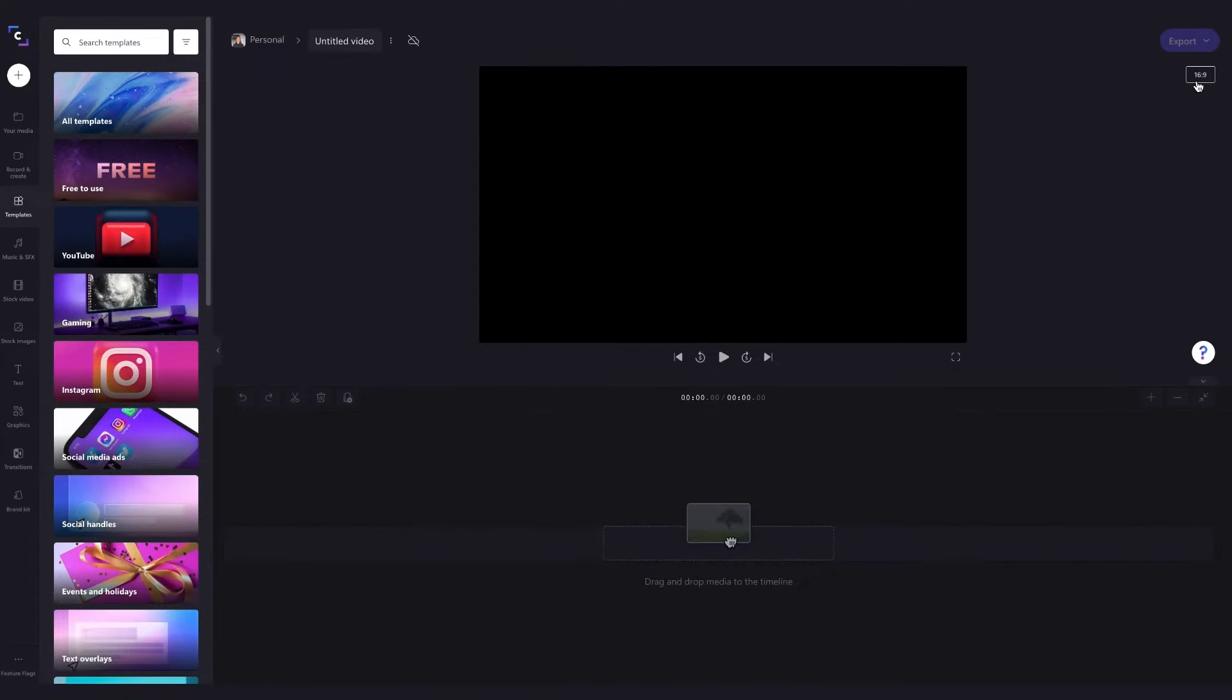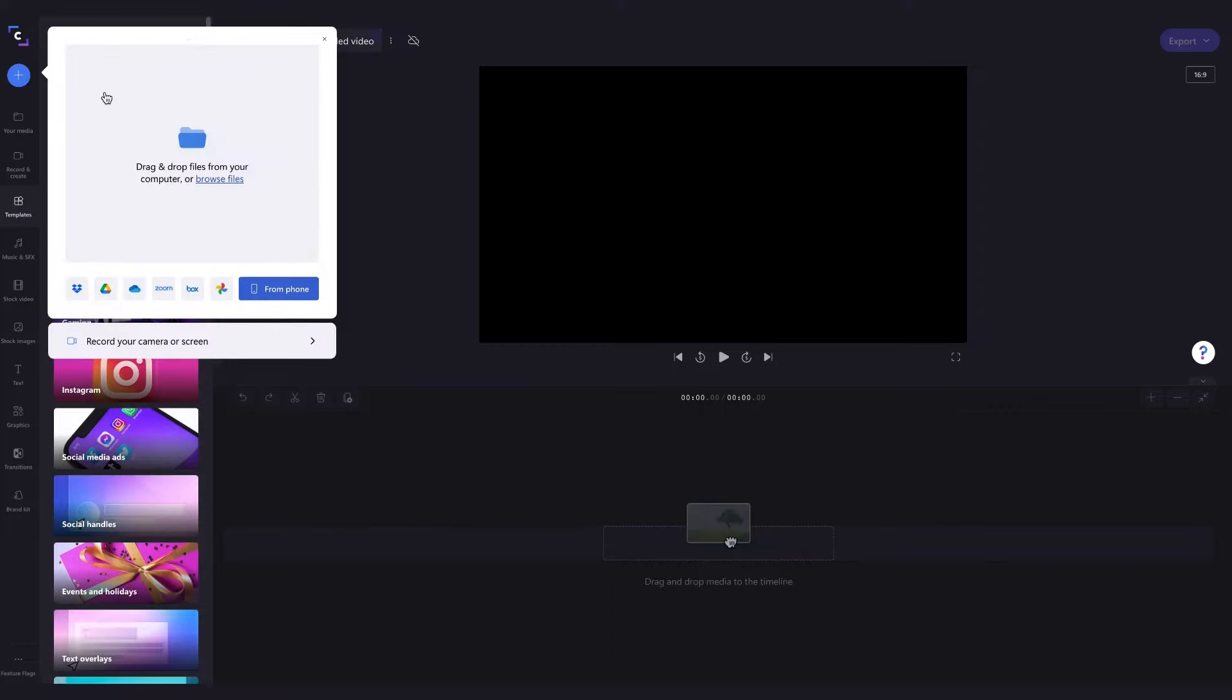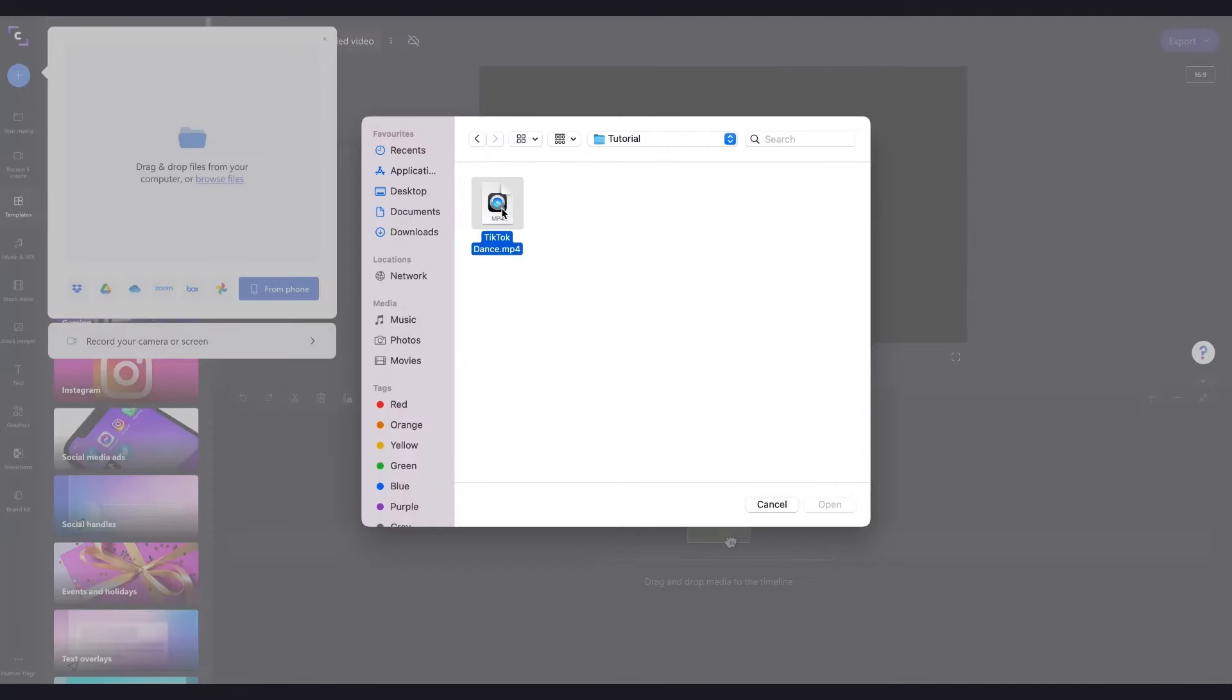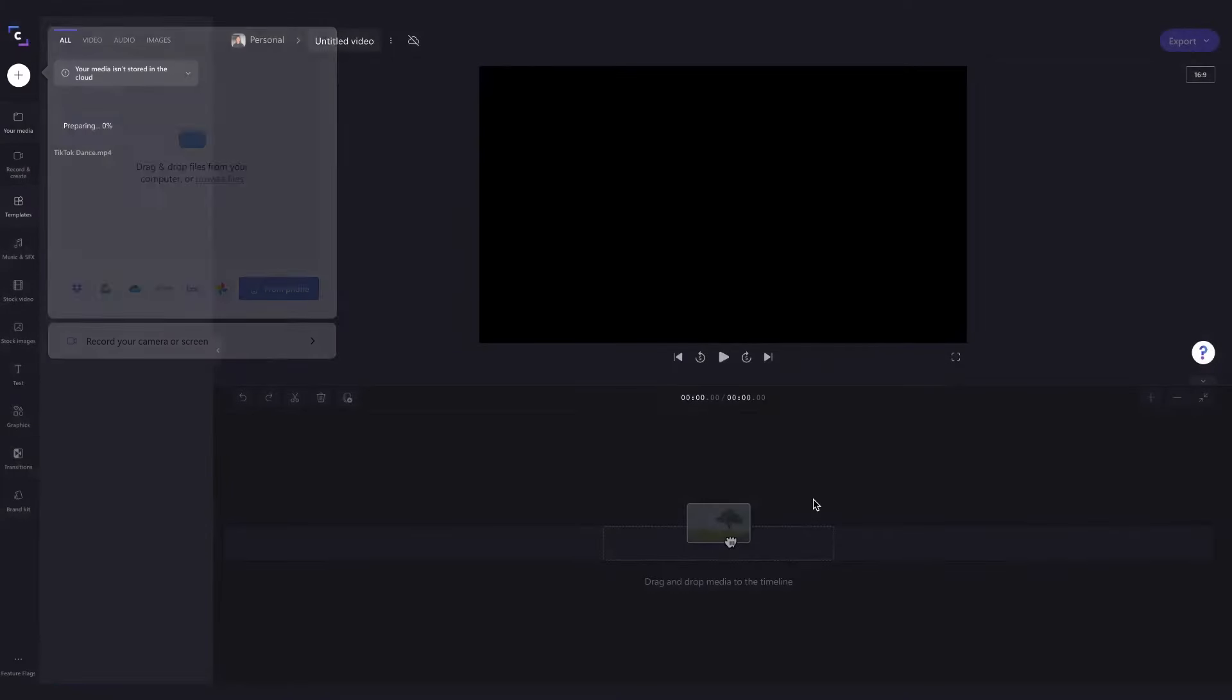Now just upload your media by heading to the plus button, clicking on browse files and then selecting the media you want and clicking on open.